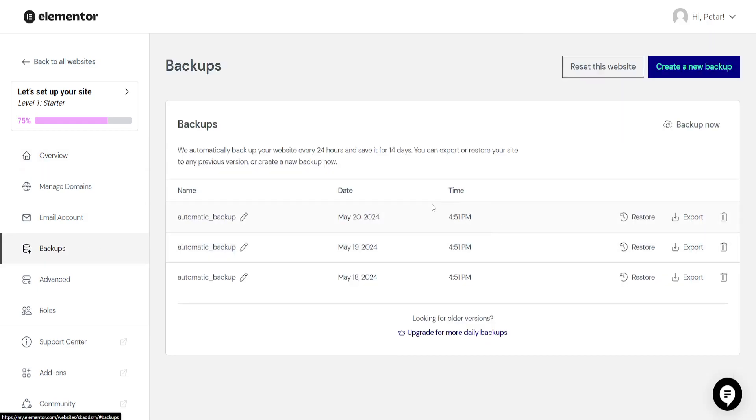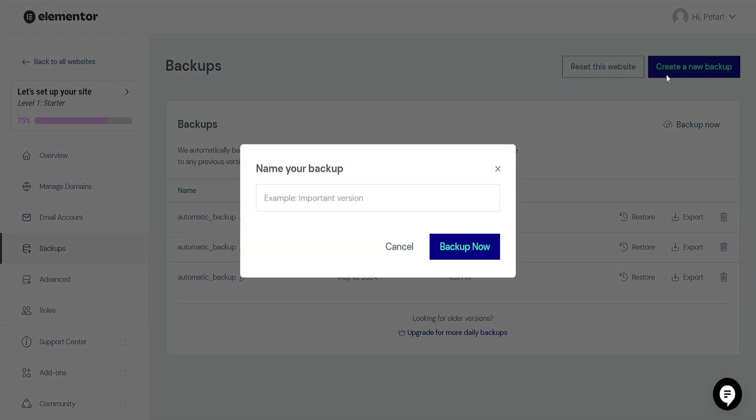It's going to show you all of your different backups, which we can restore, export, or delete. But if we want to create a new backup, we'll click on this option and we have to name the backup.